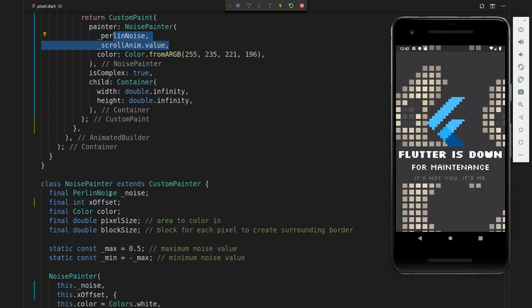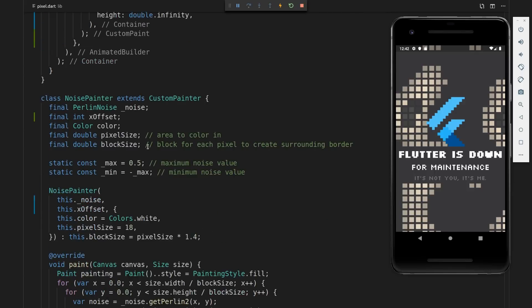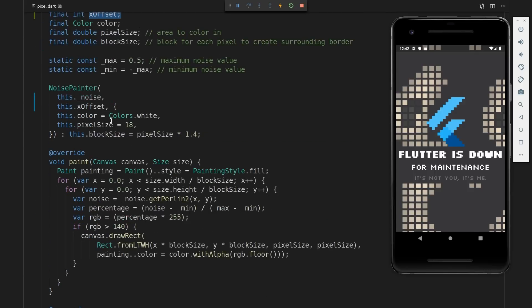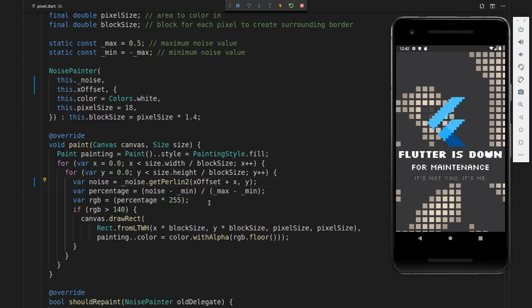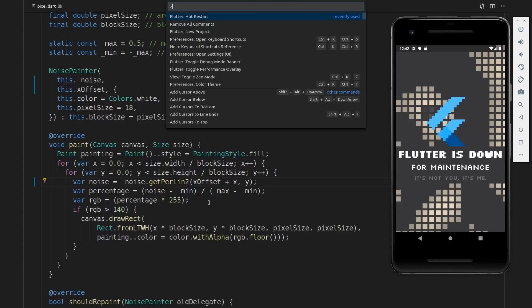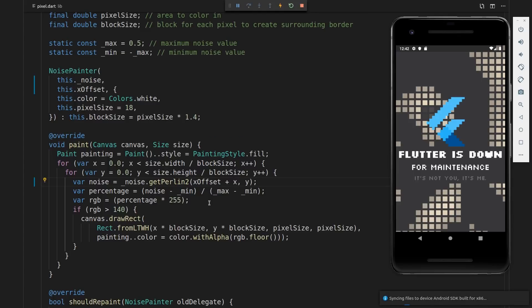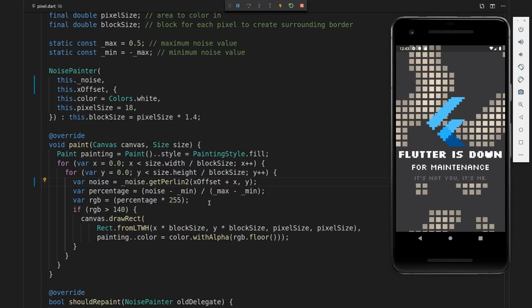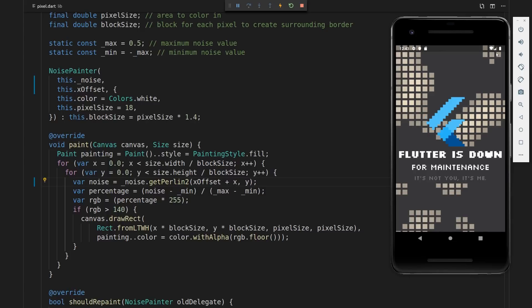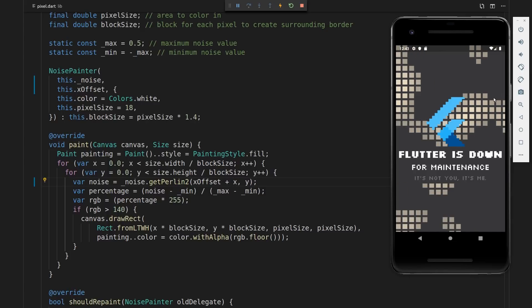If we jump to the noise painter, in the noise painter, we now have an xOffset property. This xOffset property is what we will do to animate these pixels horizontally. Now within the getPerlin algorithm, we will say xOffset plus x and hit save. Then do a hot restart to restart the animation. Now you can see we have moving pixels on the screen. And as you can see, we still get that nice uniform distribution for the values that are coming next to it.